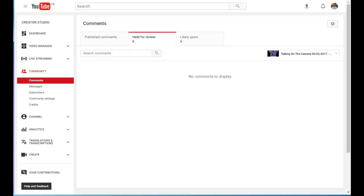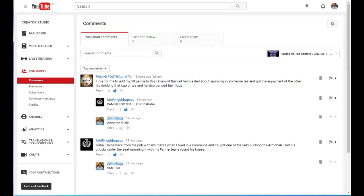Published comments, okay. Let's go back to video manager.